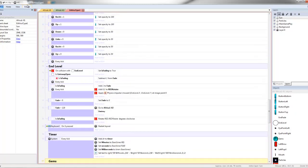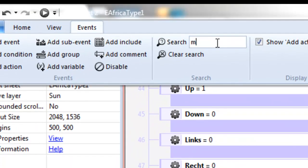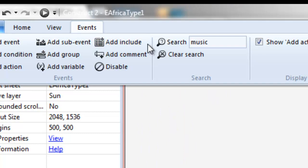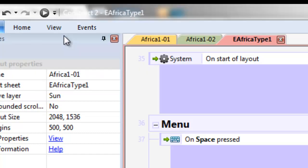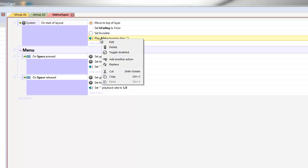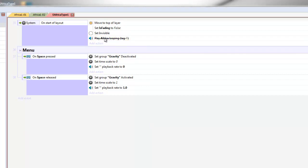So where's our music? We can use the events and type in audio. There we go. It's this one — Play Africa looping tag. What we do is simply toggle disabled. What that means is that you don't have to delete the code and come back to it. You just sort of delete it temporarily.